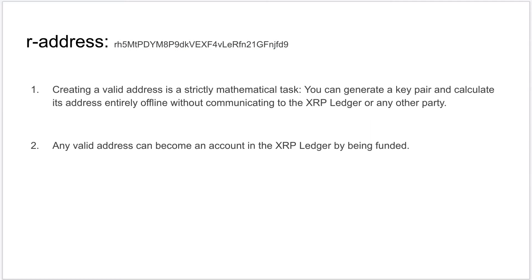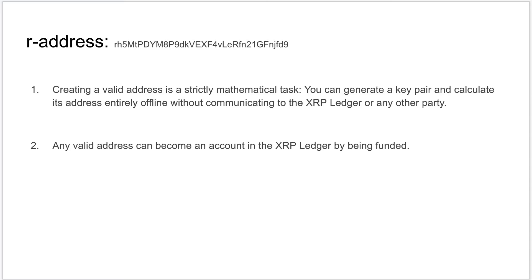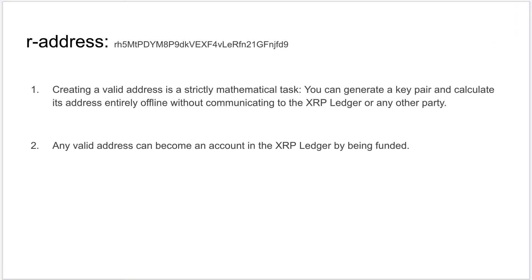Now creating a valid address is strictly a mathematical process. There is no need to connect or communicate with XRPL to generate a valid address. In fact, in our next video we will actually generate an XRPL account completely offline.